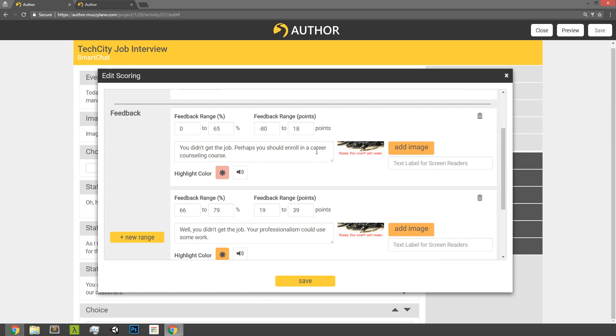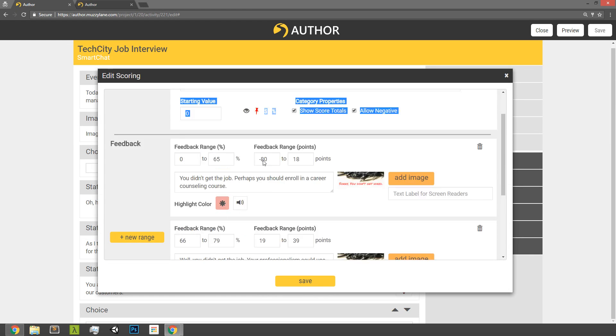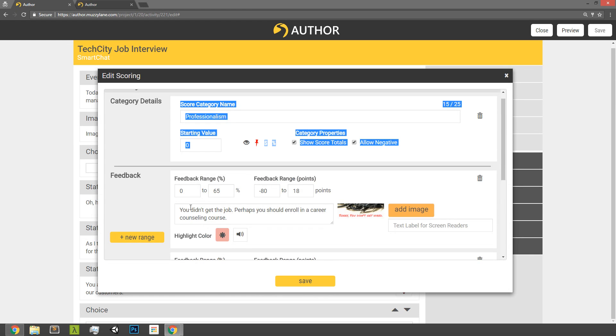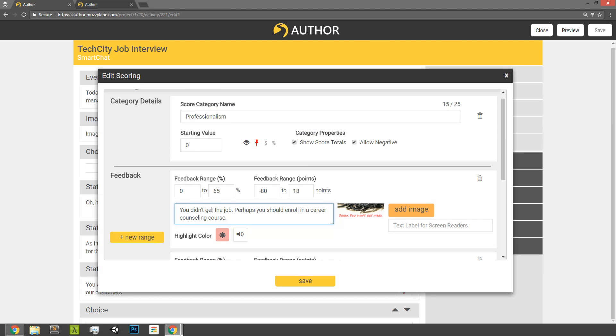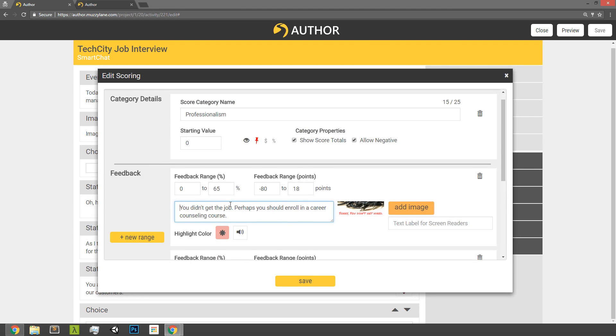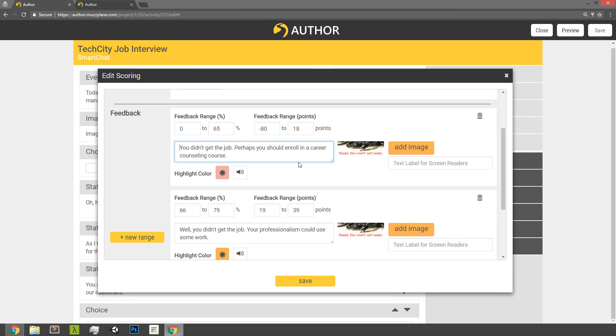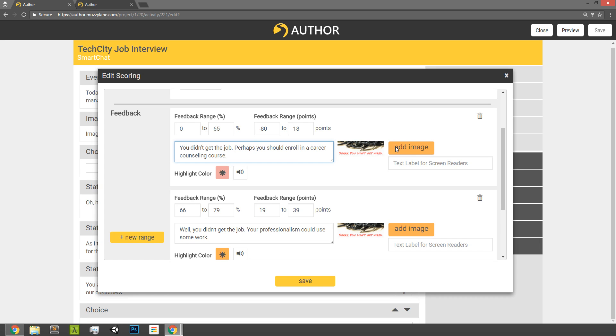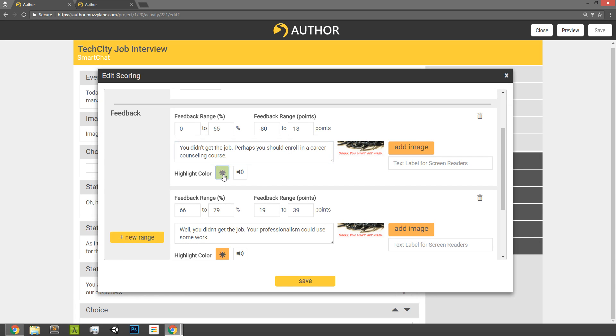We also have the ability now. Here is the feedback that players will get at the end of the game. So if they get this scoring category and they finish in the 0% to 65% of the possible points range, this is the message that will be shown. We also have the ability now in the response to add an image to the response. So here's an uploaded image, sorry you didn't get hired to go with this poor response.